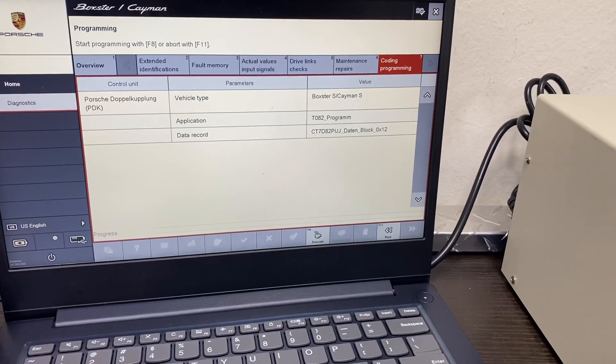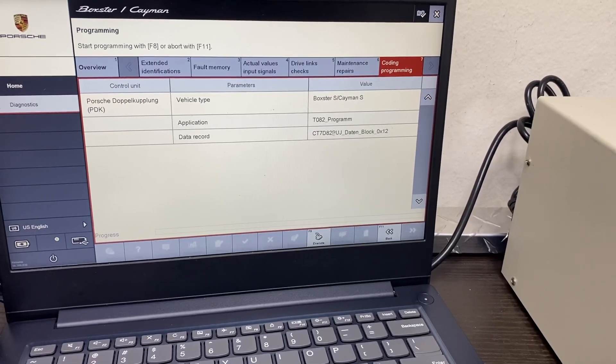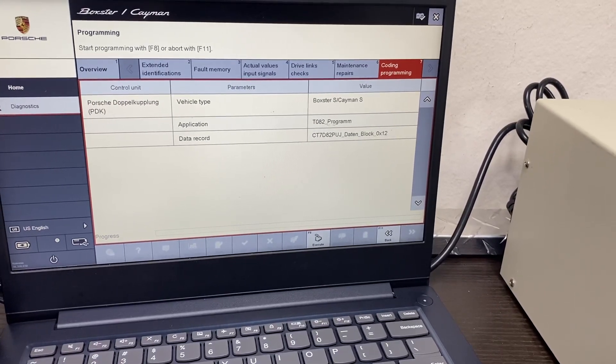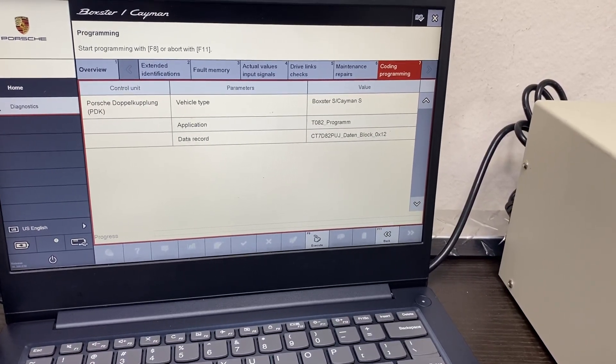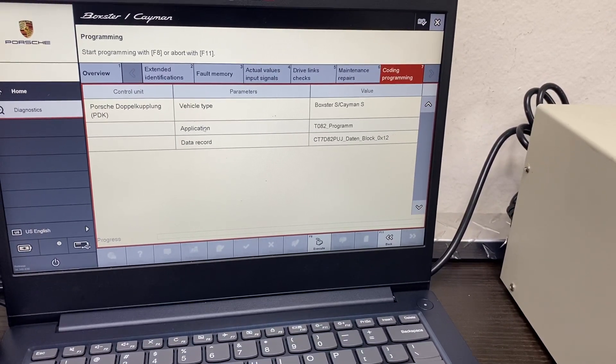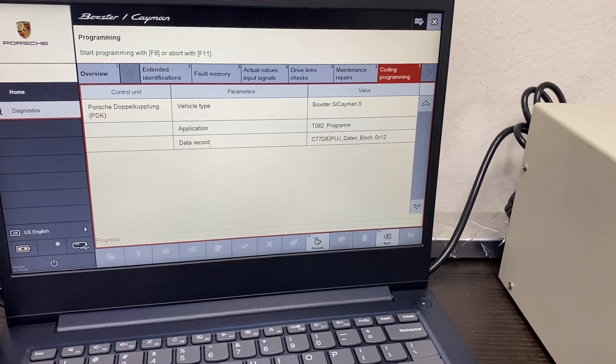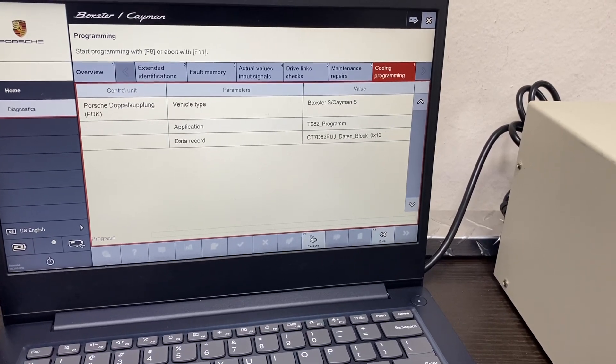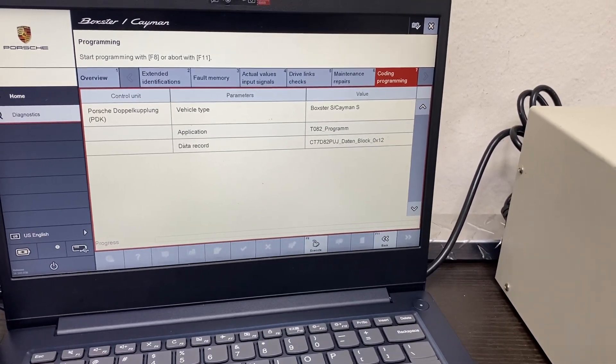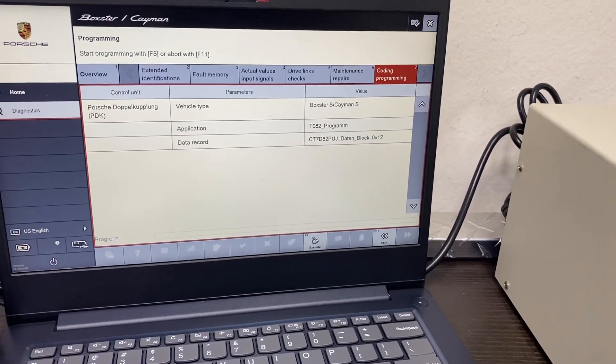So basically, this would be the new updated software that it would be putting in. It would be doing the application software as well as the calibration software, that data software right there.